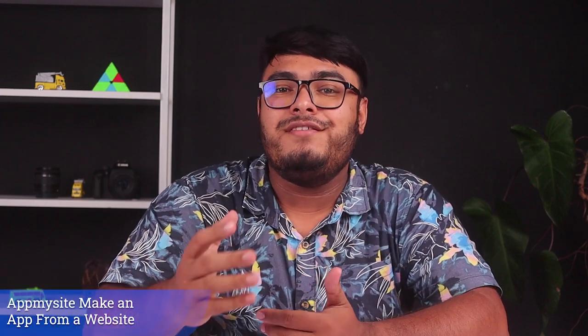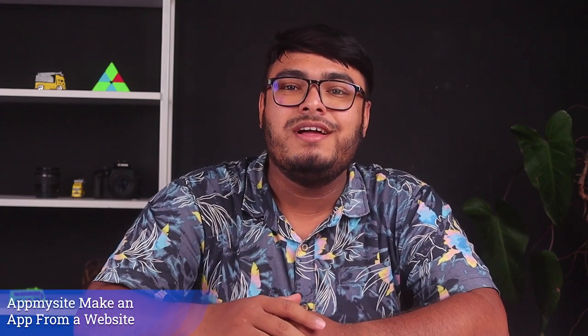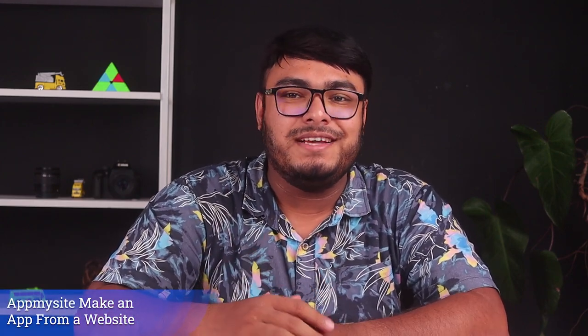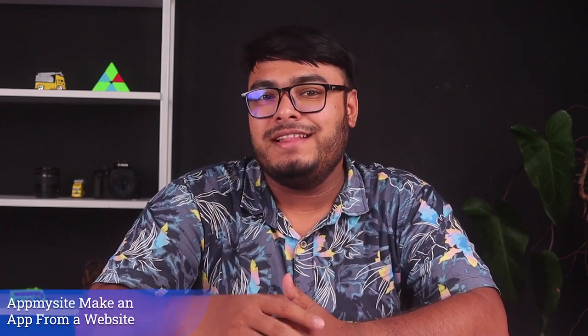Hey everyone, welcome to our channel App Unboxed. Today we have something exciting to share with you. We'll be reviewing a fantastic tool called App My Site, which allows you to convert your website into a powerful mobile app. If you're looking to enhance your online presence and engage more effectively with your audience, this is the video for you.